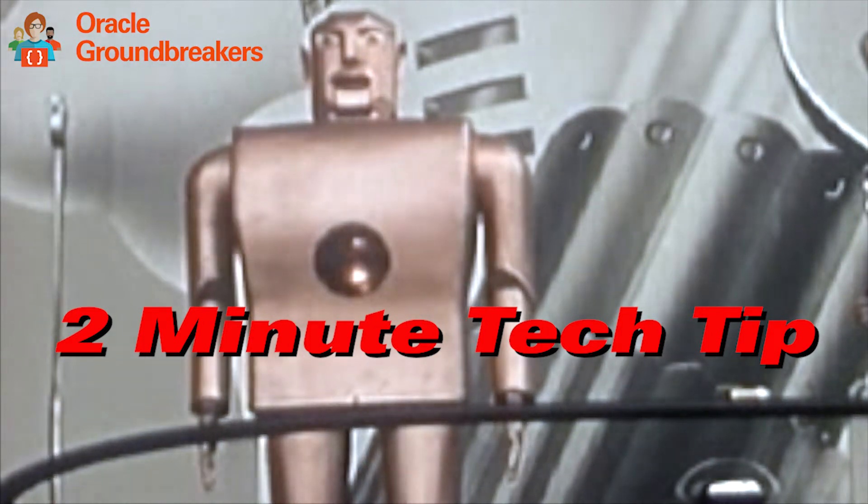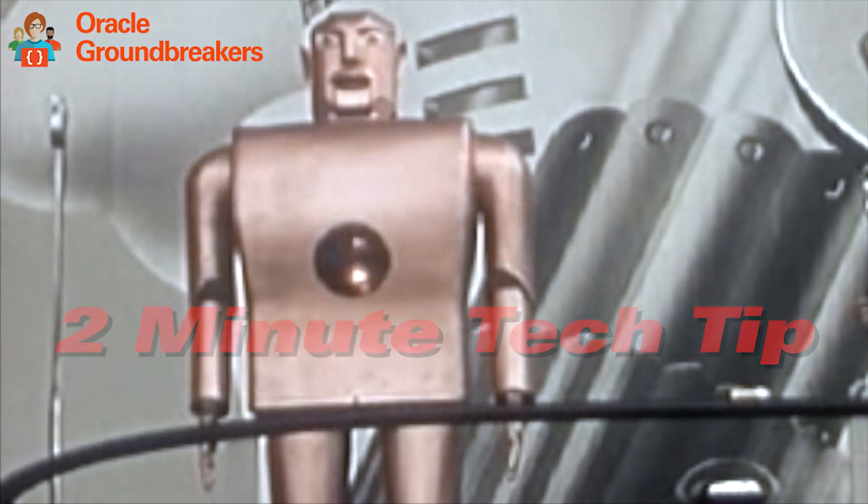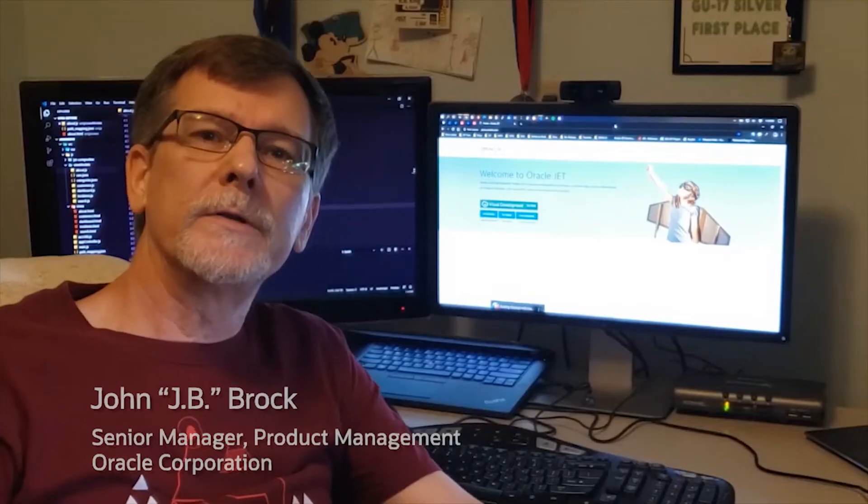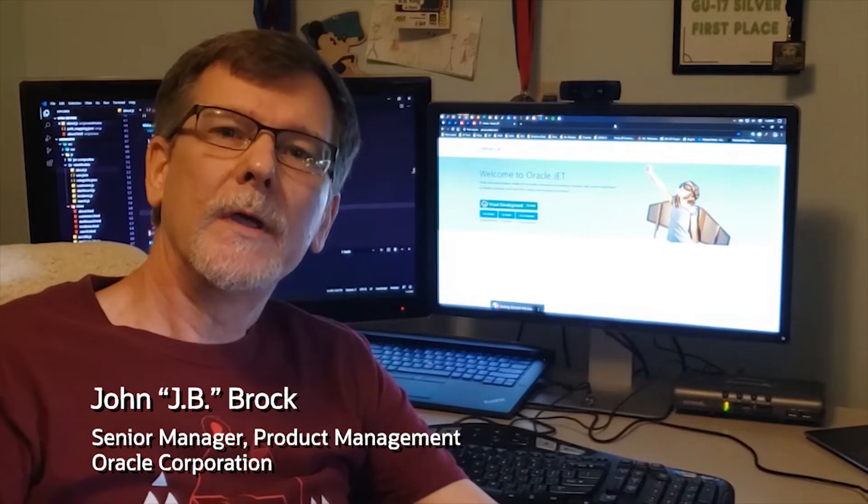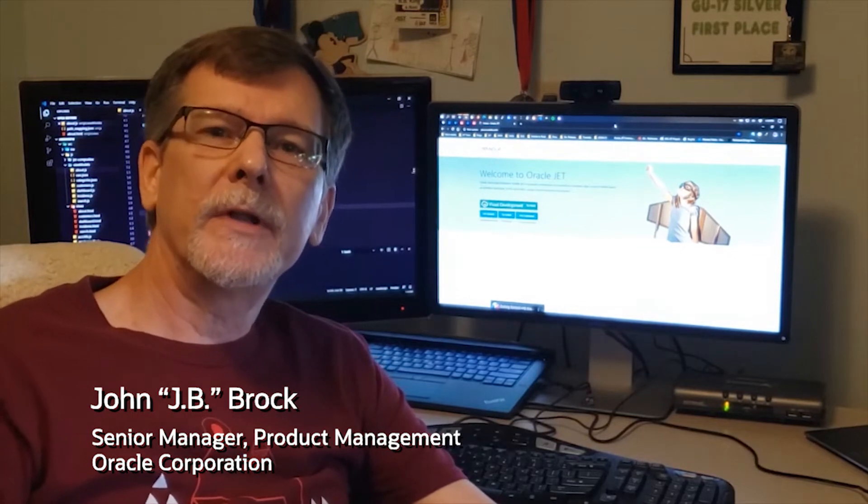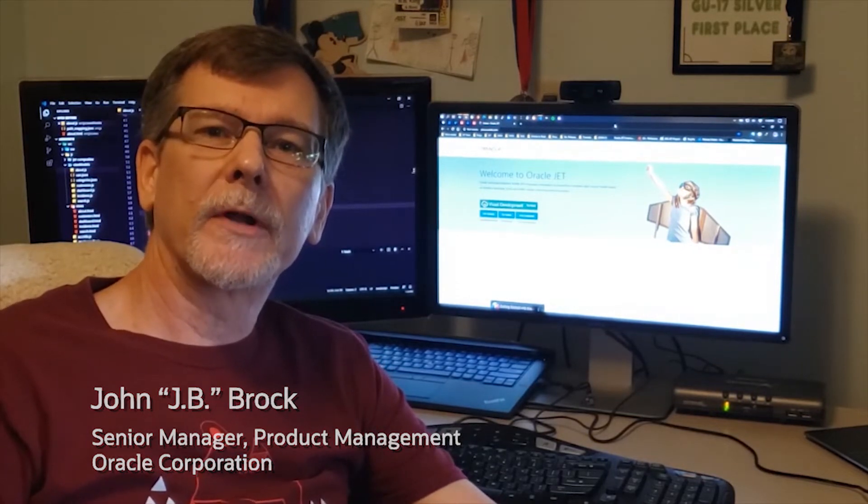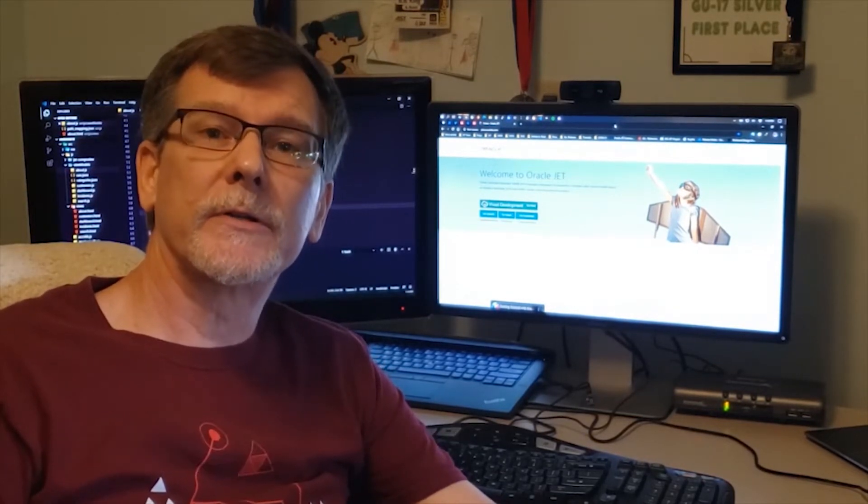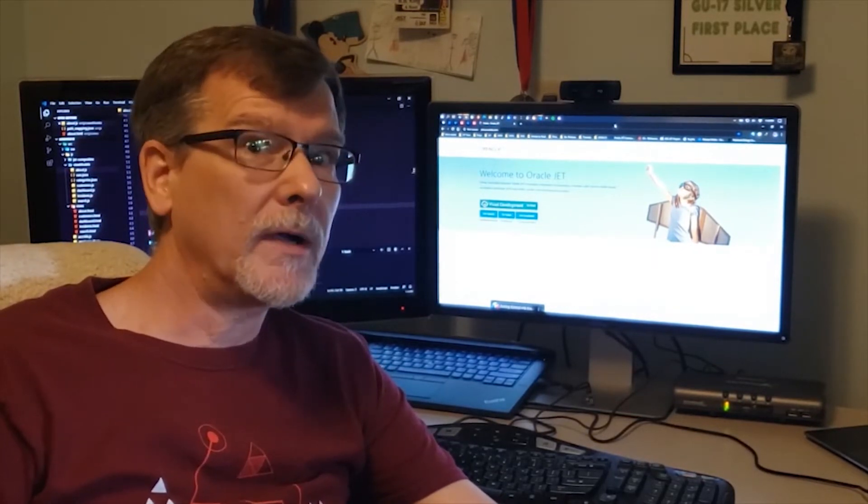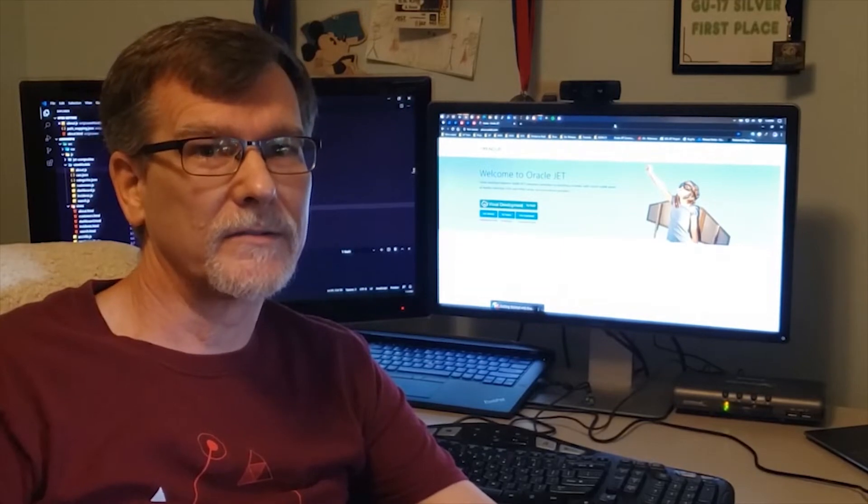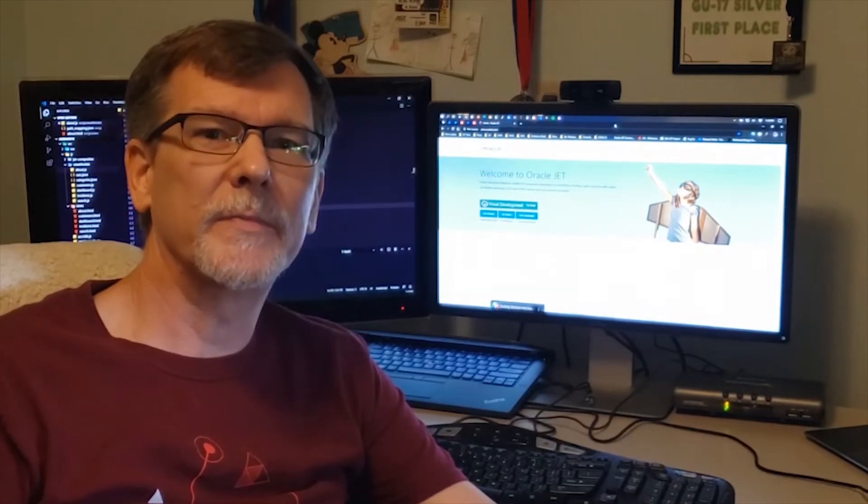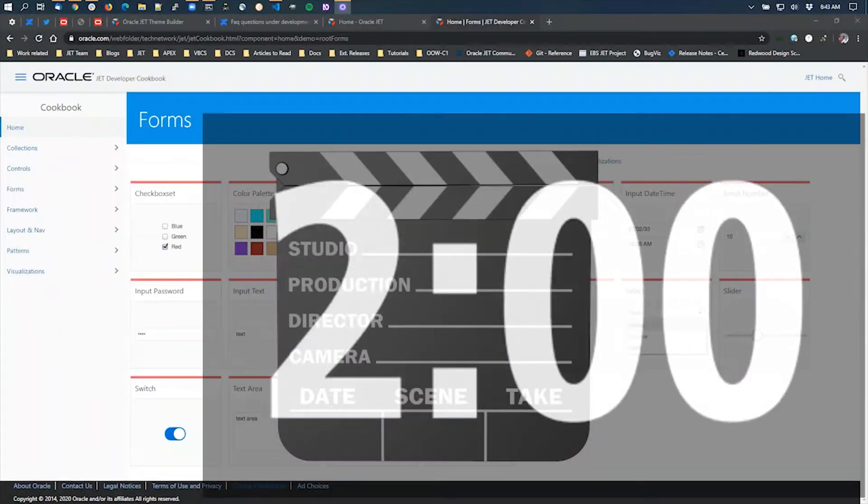It's time for another 2-Minute Tech Tip. Hi everyone, JB here from the Oracle Jet team. In this 2-Minute Tech Tip, we're going to answer the question: combo box or select list? Which component's best for you?